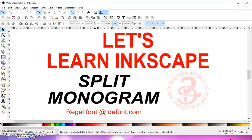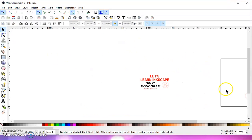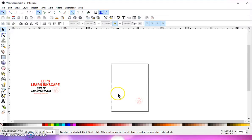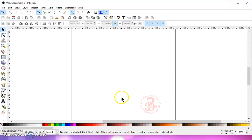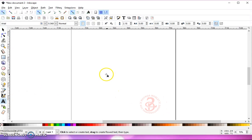If you download it and install it into your computer and you have Inkscape open, make sure that you close it out so that it will register your font. Then open up Inkscape, select your text tool, and type in your letter.